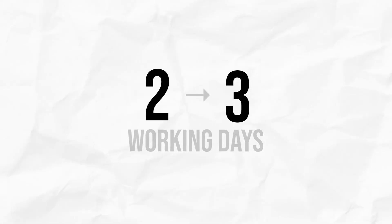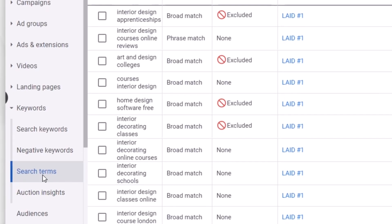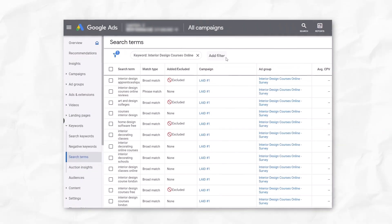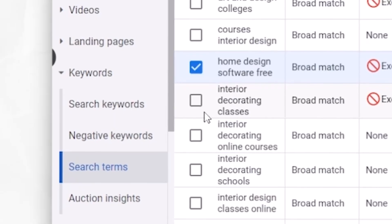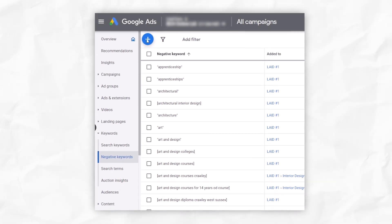Every 48 to 72 hours — every 2 to 3 working days — you want to go through your search terms report. Your search terms report shows all the search terms that caused your ads to be shown. You're likely to find a number in there that simply aren't appropriate, that you don't want to be bidding on or wasting money on. It's very important that you add those to your negative keyword list. You can also find longer-tail keywords in your search terms report that you might actually want to add into your campaign — searches you didn't originally include as a keyword but that would actually work really well.